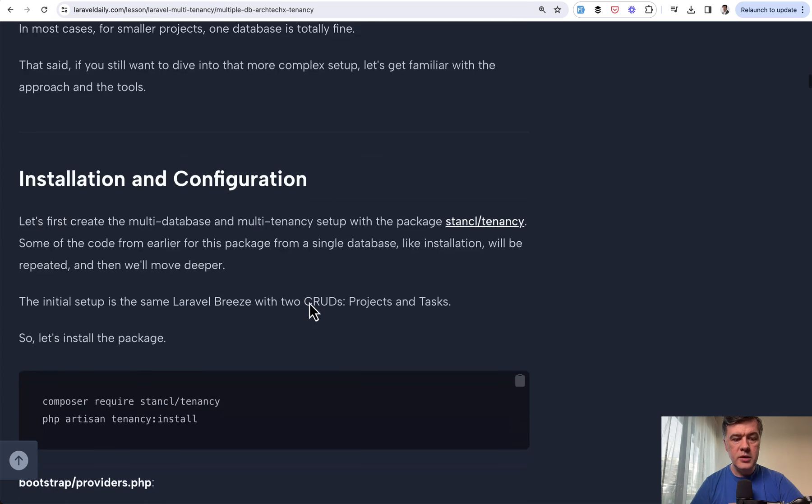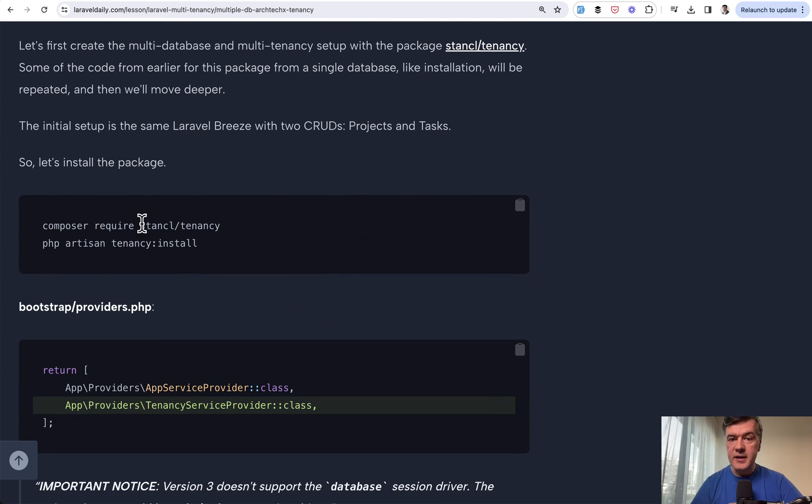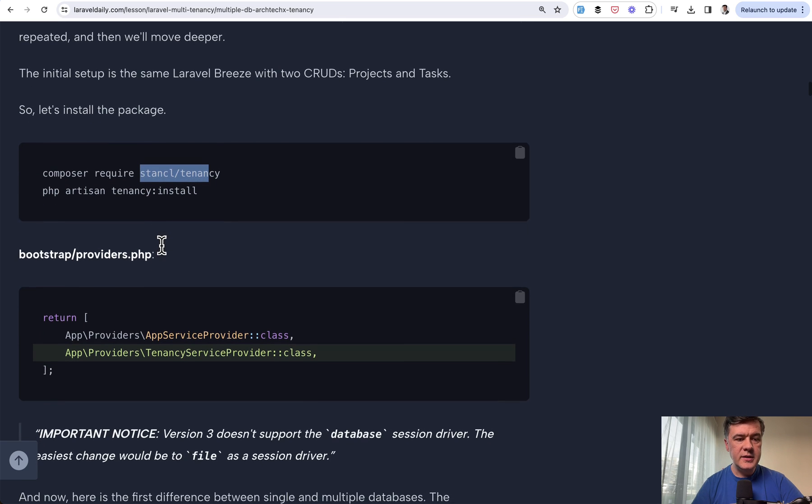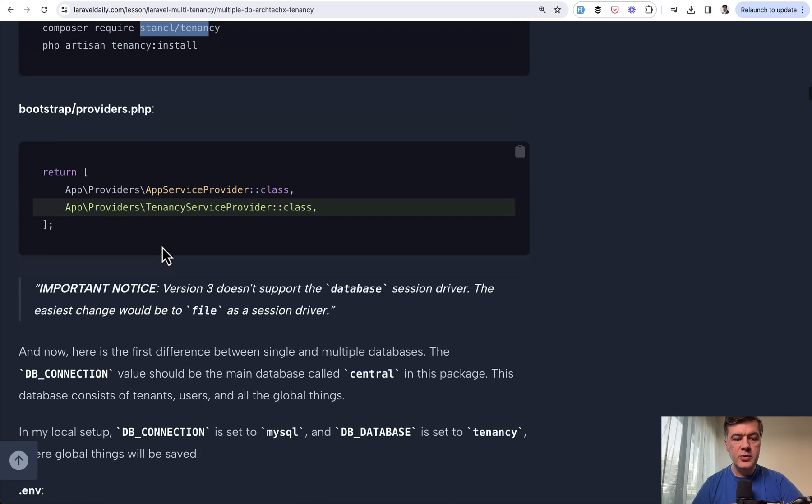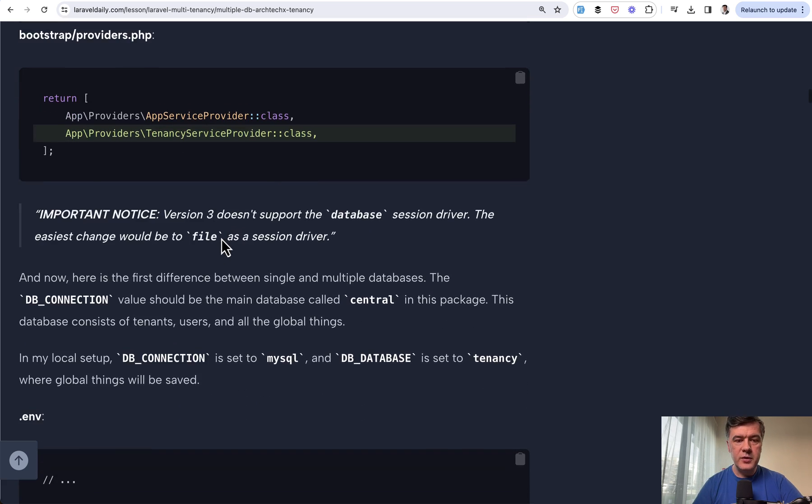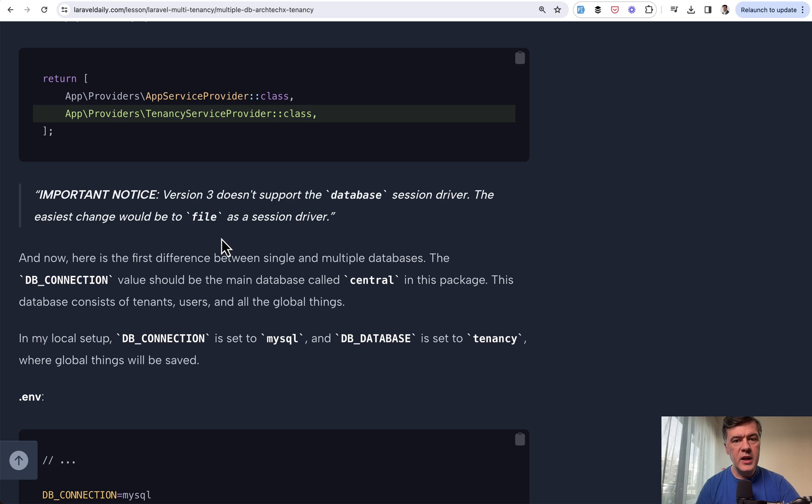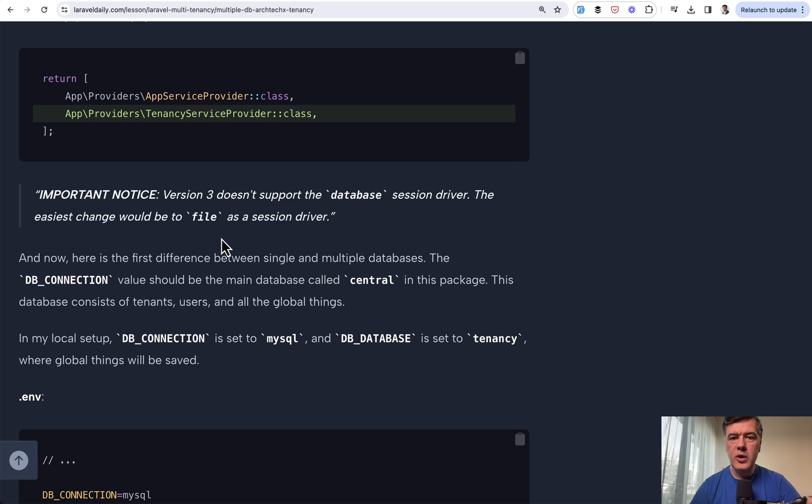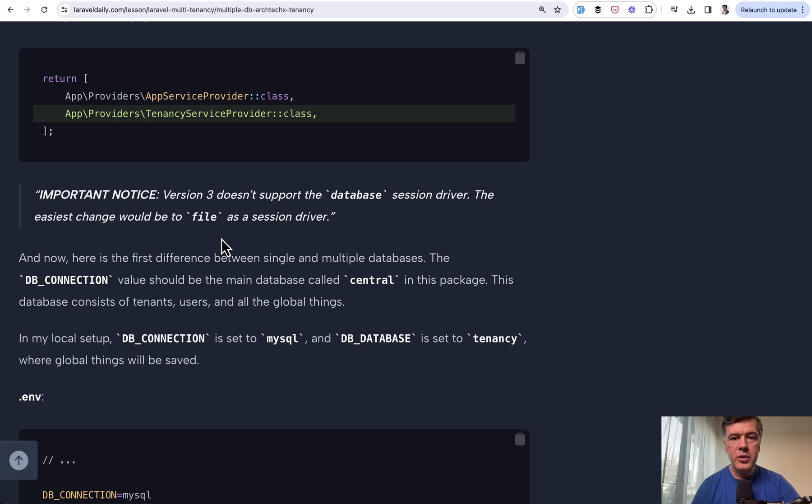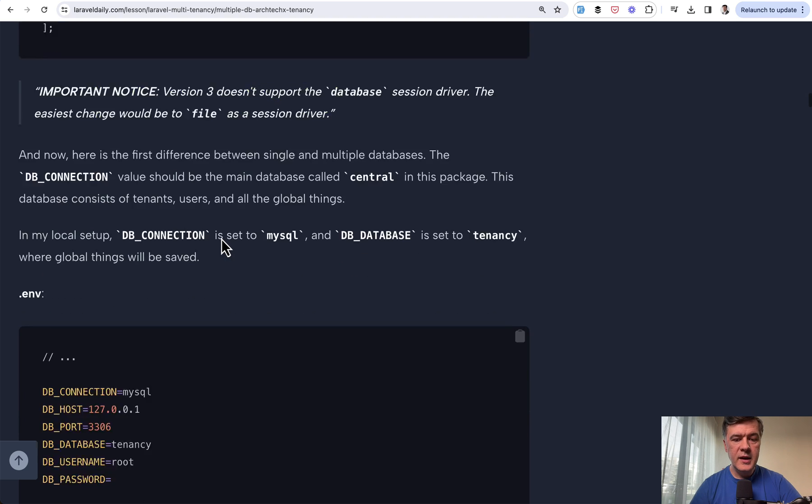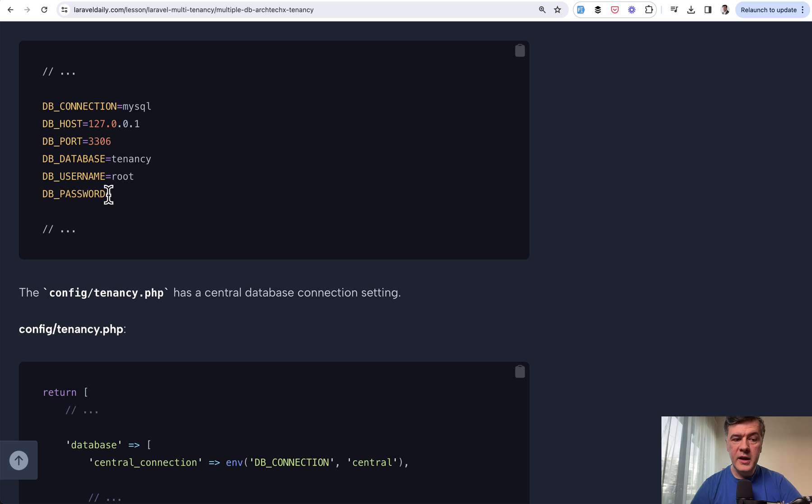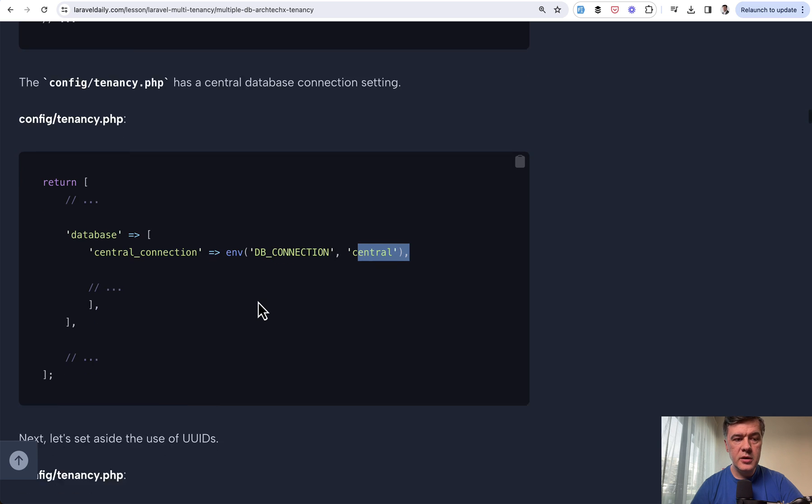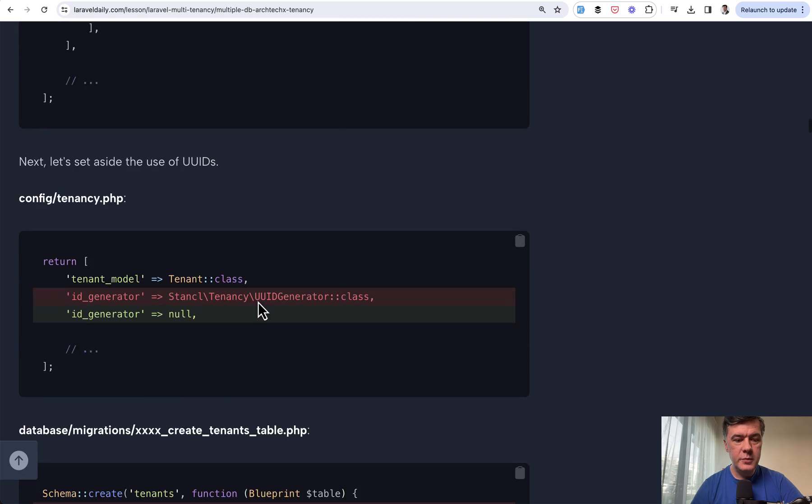We will install the package of Archtechx Tenancy, which previously was called Stantial Tenancy by the creator's name. We need to add a specific tenancy service provider. I will actually read that lesson pretty quickly. I do advise you to read the official documentation of the package with all the details. For this video, I just want you to understand the concept of routing per tenant and stuff like that. Next step is to have the main database configured and then make it as a central connection in the configuration of the package.